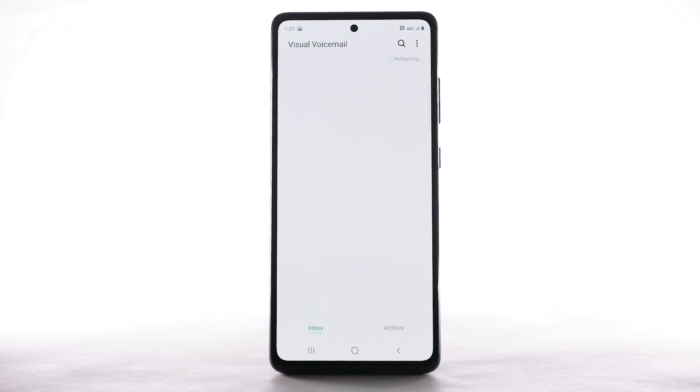If you are a new customer and have not established a voicemail box, you will be prompted to choose a password and greeting.